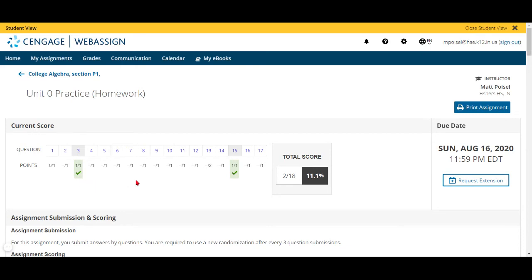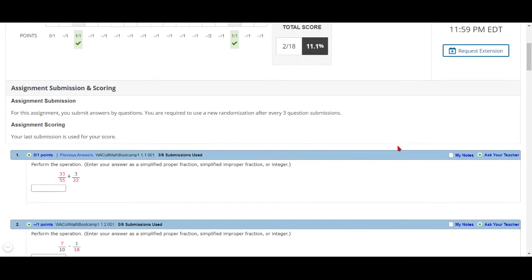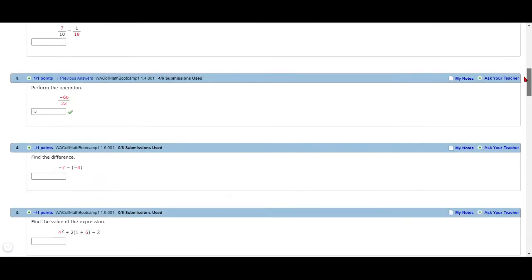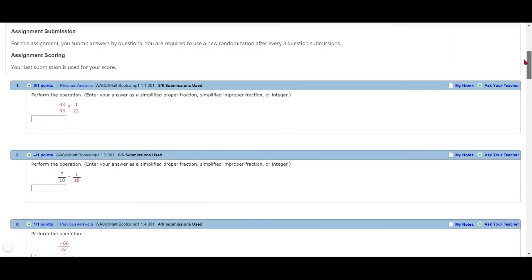So this saves your progress - there's no submit assignment button at the end. Right now if I go look in your WebAssign gradebook, I'll see that you have an 11.1 percent.